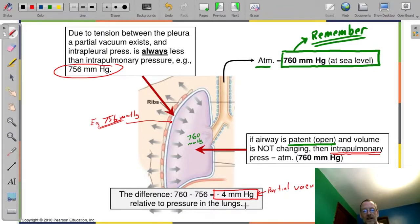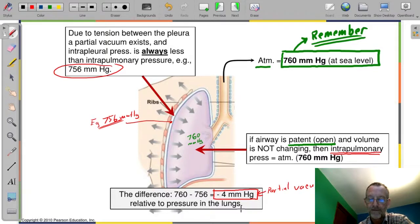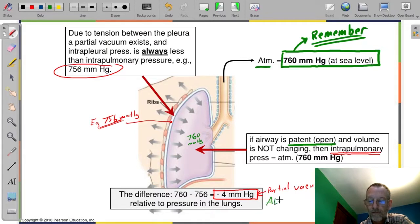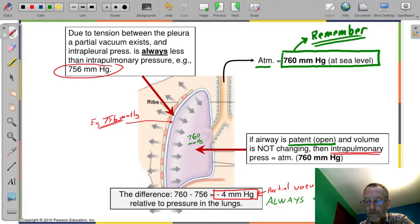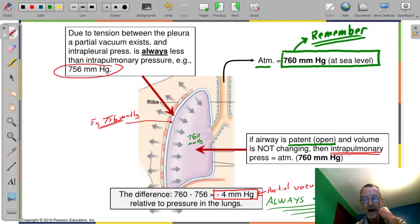What you need to remember is that it's approximately minus 4, and it is always negative — always less than atmospheric pressure. It's always going to be slightly negative relative to atmosphere.